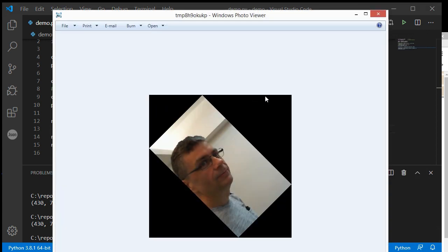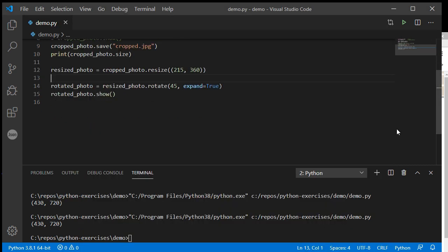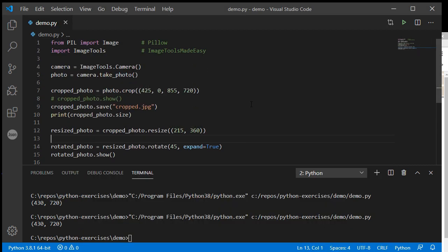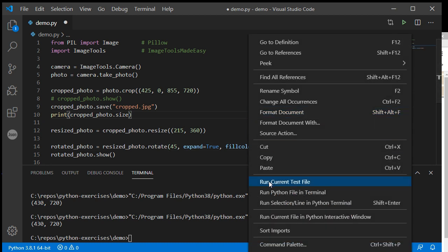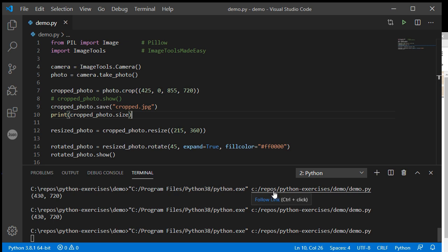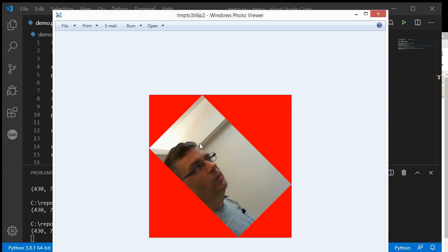There we go, so I now have a large black box for the rotation. I can set this fill color, it doesn't have to be black. I can set fillcolor to any RGB color code. If I wanted to make it red, it would look like this.